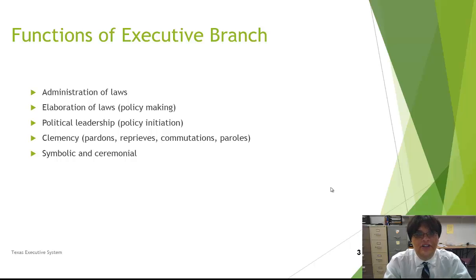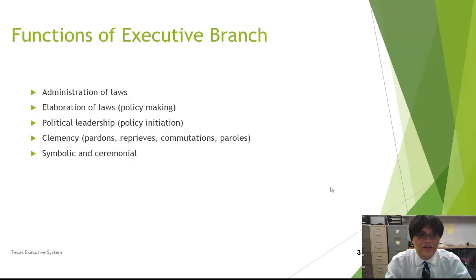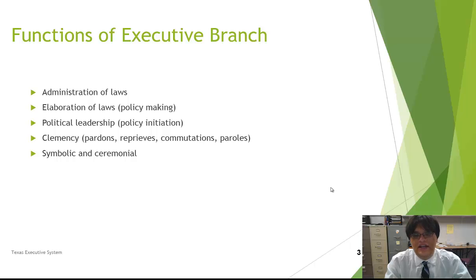The executive branch is also responsible for political leadership — not only in terms of party unity, but also in terms of policy initiation. They demonstrate leadership to initiate policy. The executive branch is also responsible for clemency, which is a huge function. Clemency includes examples such as pardons, reprieves, commutations, and paroles. And there are also symbolic and ceremonial functions — for example, the governor appears at college graduations and certain social functions.